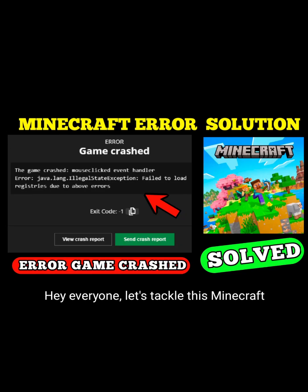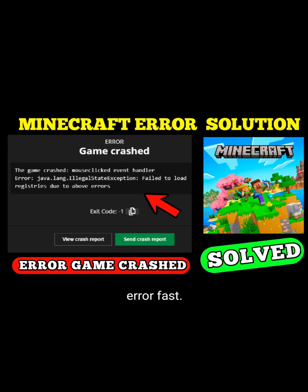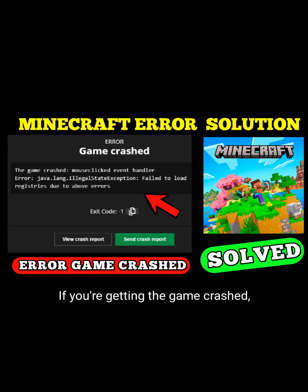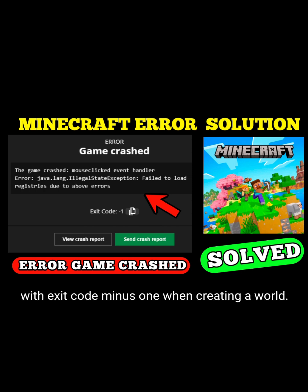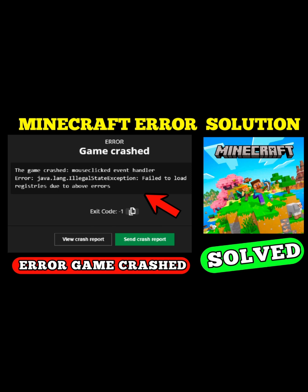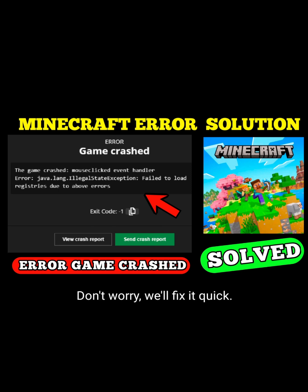Hey everyone, let's tackle this Minecraft error fast. If you're getting the 'game crashed, mouse-click event handler' error — java.lang.IllegalStateException: failed to load registries with exit code minus one — when creating a world, it's likely a mod issue. Don't worry, we'll fix it quick.